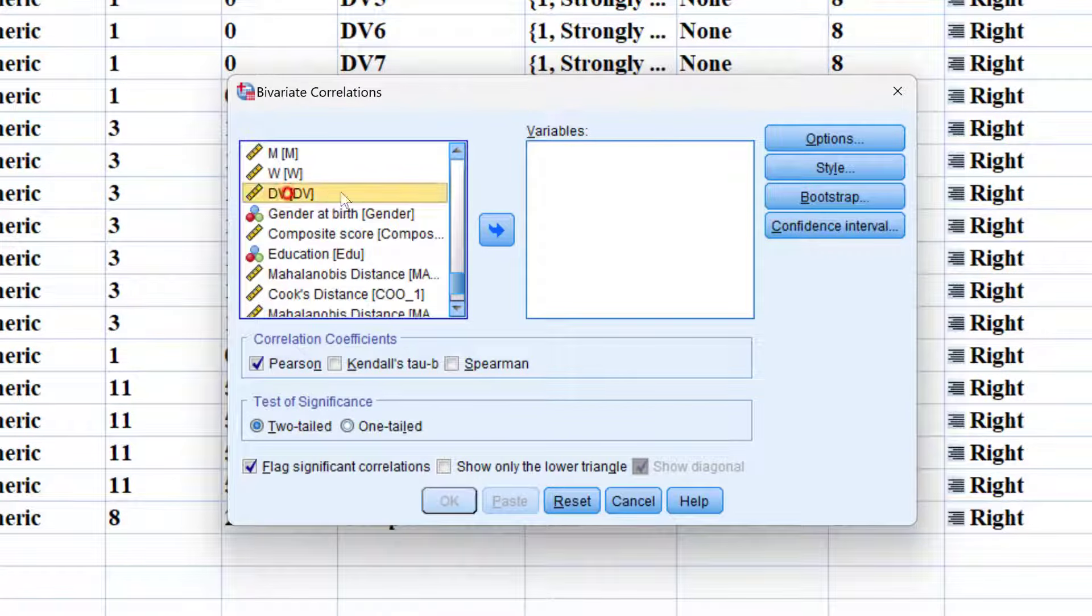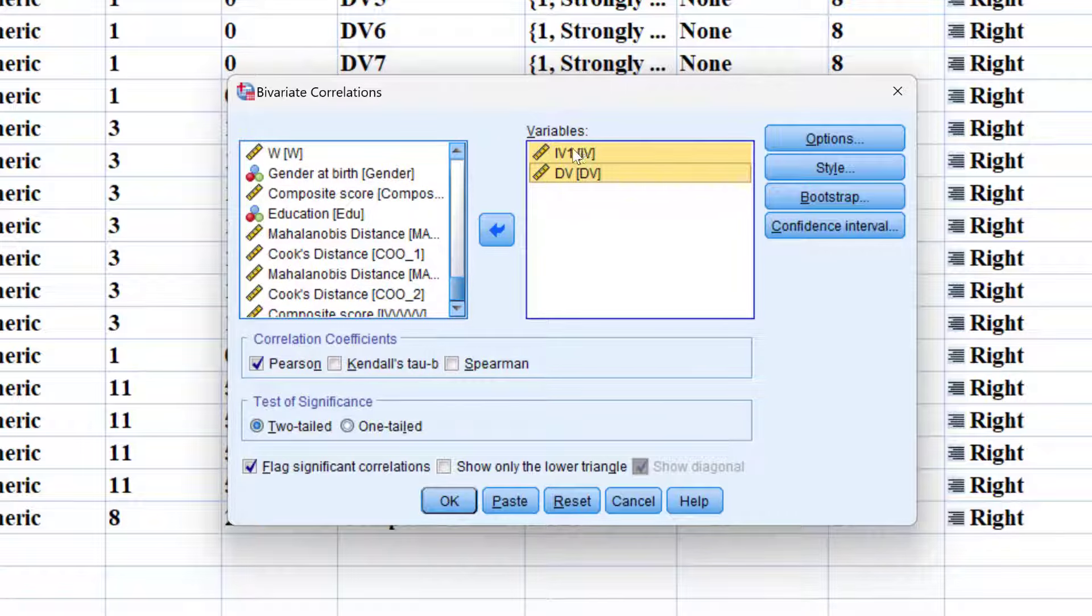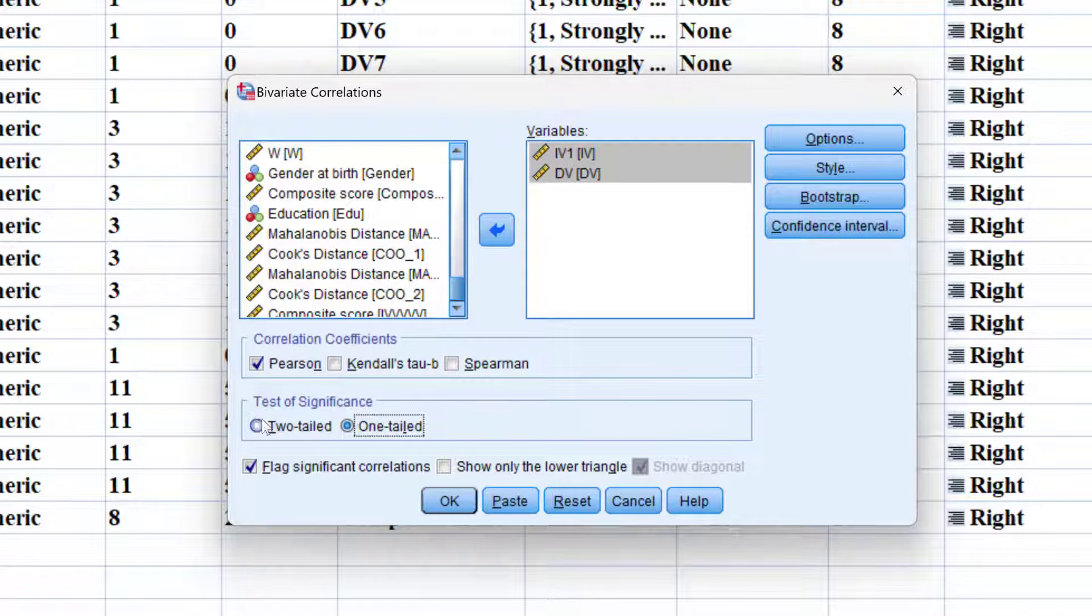I'm going to put the composite scores here, for example IV and DV, and run correlation. If I know there is a positive or negative relationship among these constructs or scores, I can choose one tail test of significance. If I don't know whether the relationship would be positive or negative, I will put two tail.